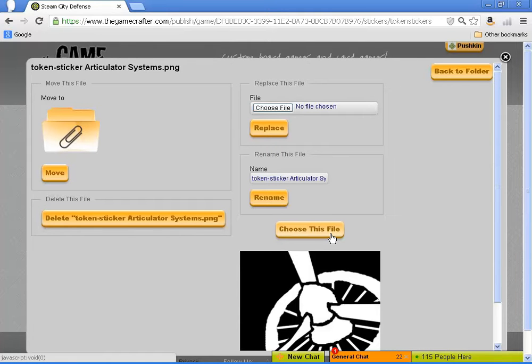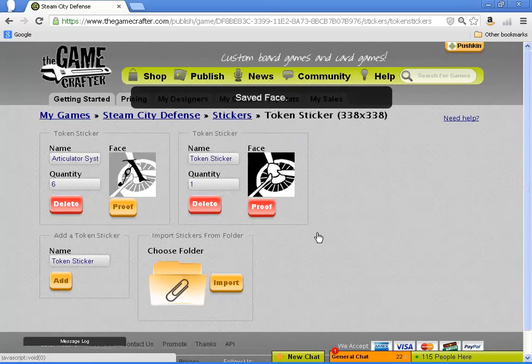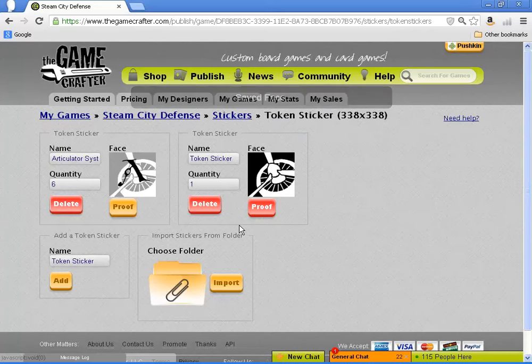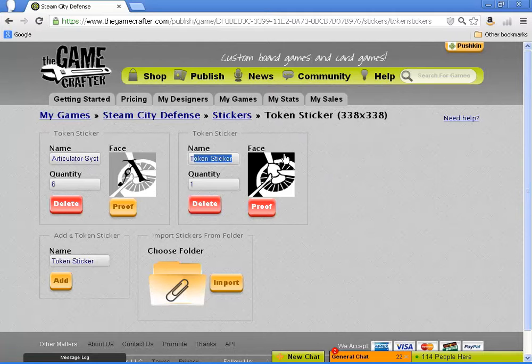Again, the Game Crafter can be a bit temperamental when you're clicking on buttons. Don't wait too long, but don't push it either.